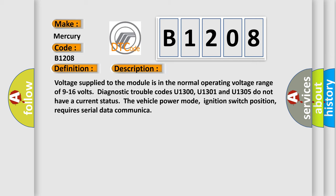Voltage supplied to the module is in the normal operating voltage range of 9 to 16 volts. Diagnostic trouble codes U1300, U1301, and U1305 do not have a current status. The vehicle power mode, ignition switch position, requires serial data communication.